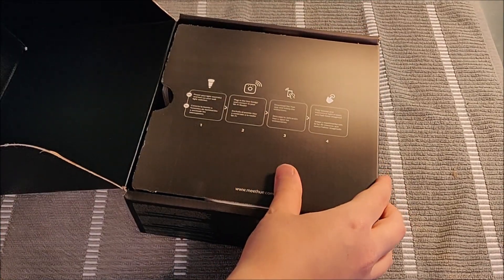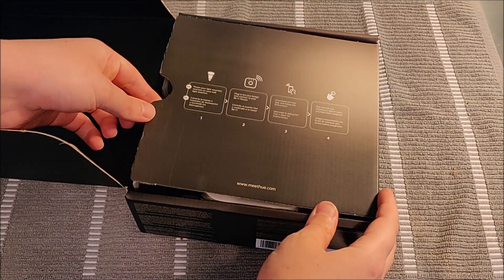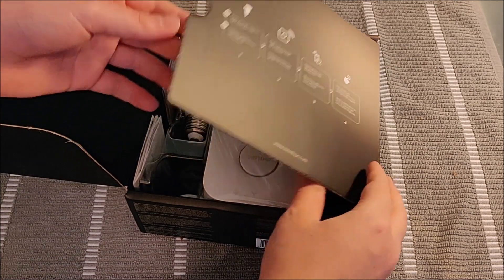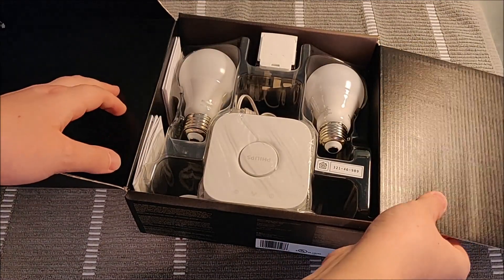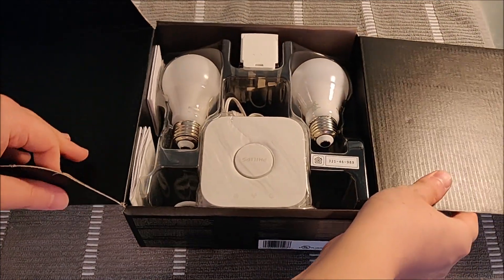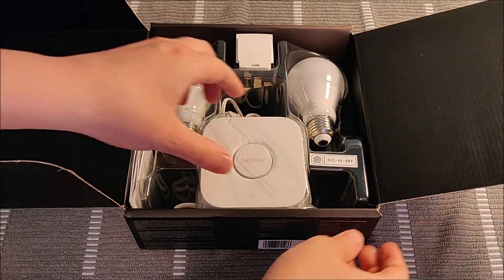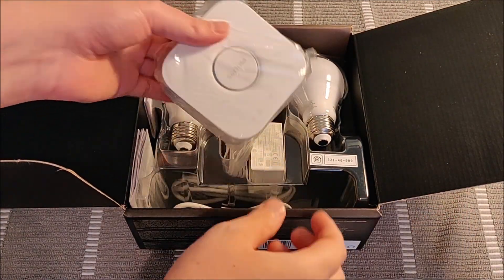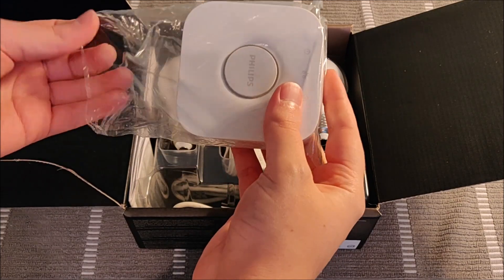So essentially going to be showing you how to hook up your lights, the Philips Hue hub, as well as connecting it to the Philips Hue application.